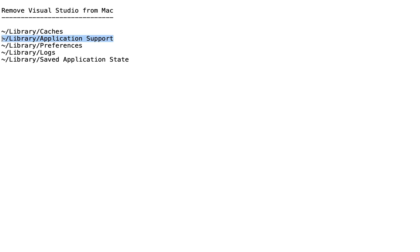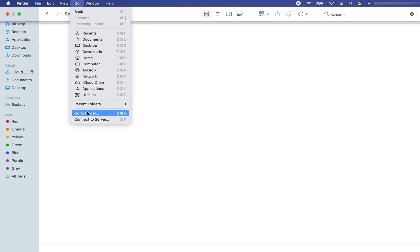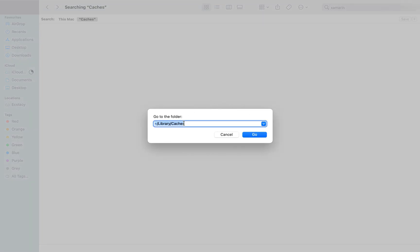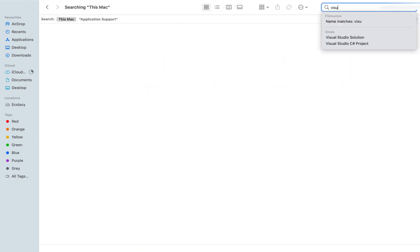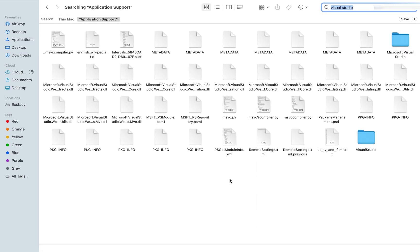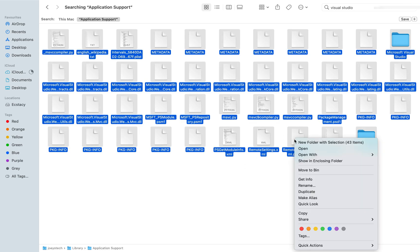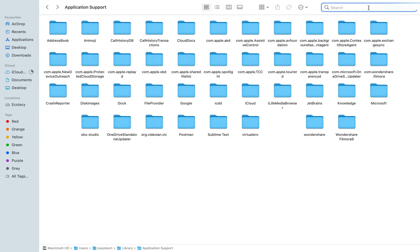Now let's go to the second path, which is Library/Application Support. I'm going to click Go again, then 'Go to Folder', paste this path, and click Go. Here I'm going to search for Visual Studio within Application Support. Yes, these are the files I must delete — I'll press Command+A, right click on any one of these files, click 'Move to Trash', and they are gone.